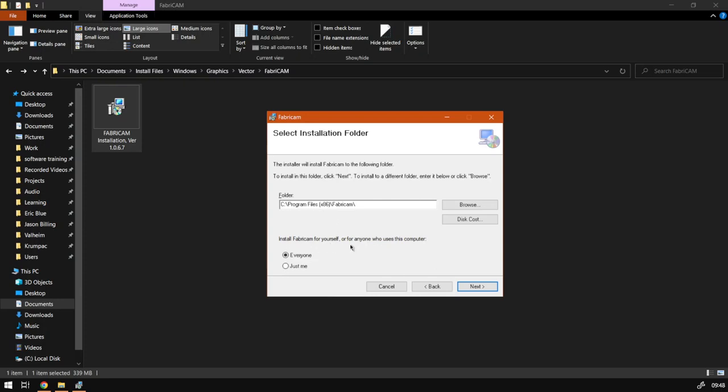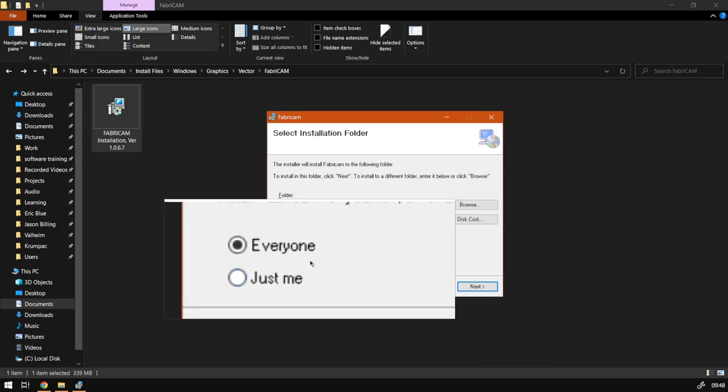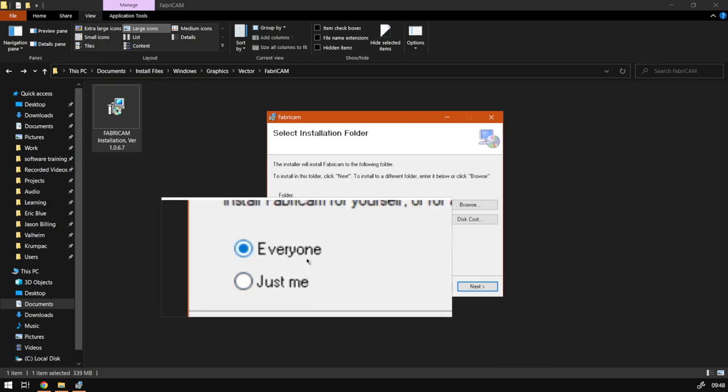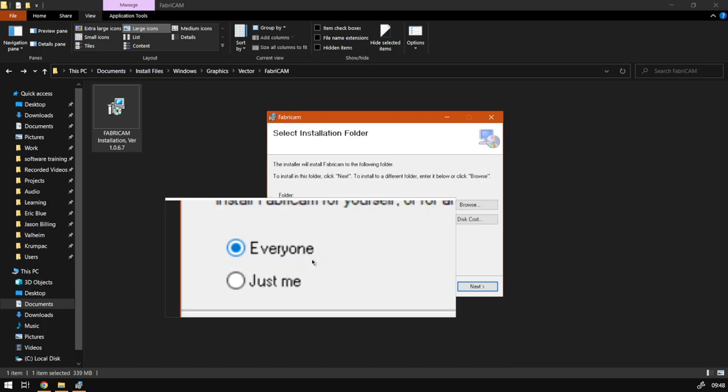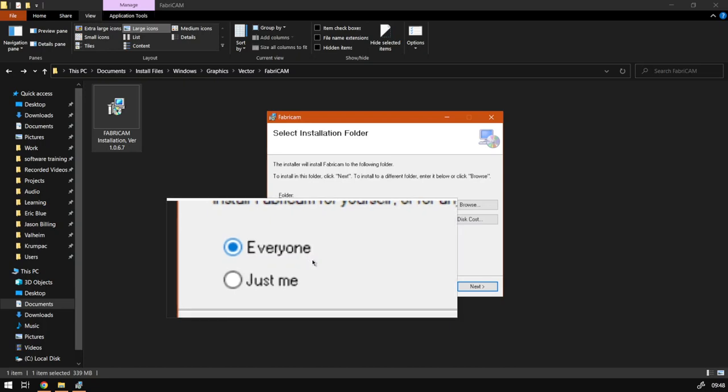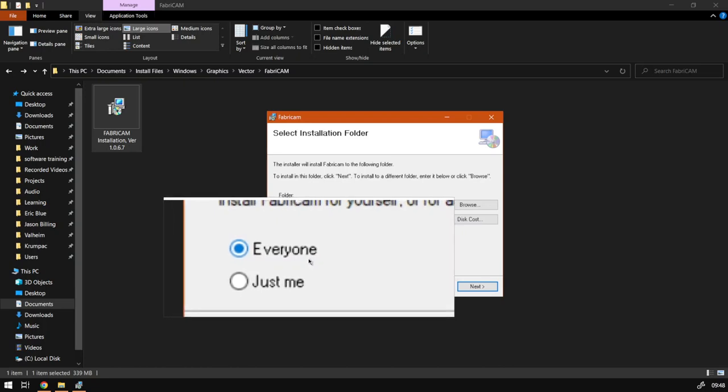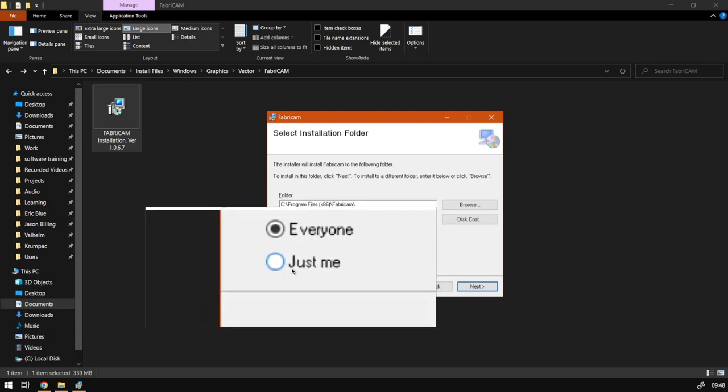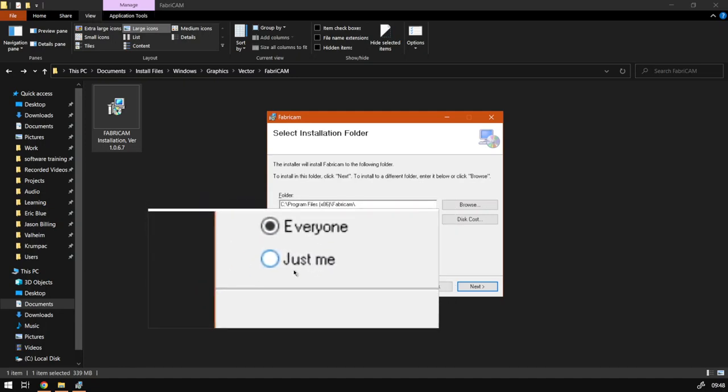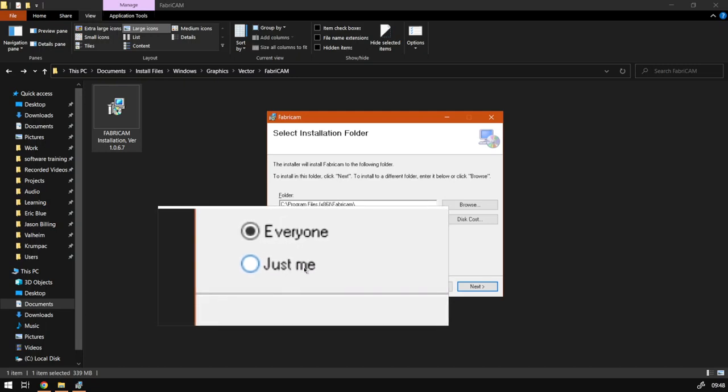So now over here, this will depend on if it's like a work computer or if more than one person on that computer is using the program. You might want to change this to Everyone. Let's say you've got a small business but you have a few different employees that use it on different computer users, then you want to leave it on For Everyone. If you're the only person using the program and you don't want other people messing around with your program, then you leave it on Just Me, and then only your user will be able to use this program. I'm going to leave mine for everyone.